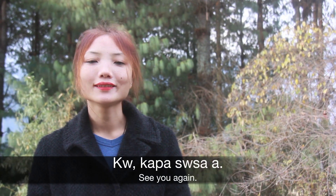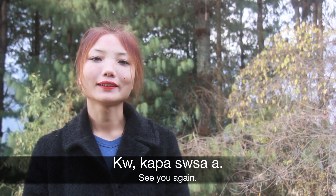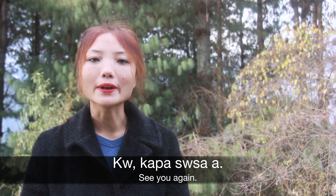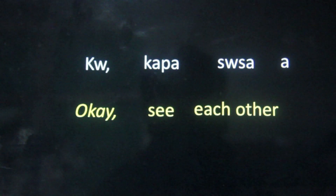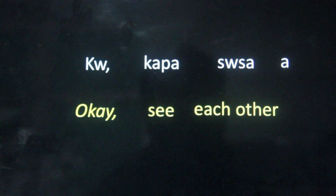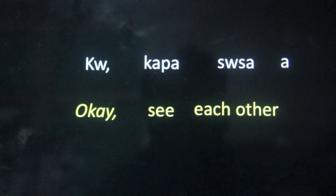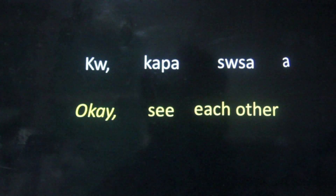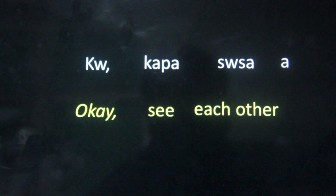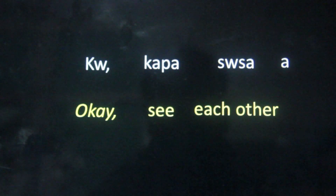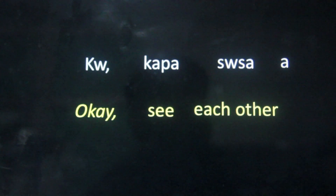Now we will learn how to say goodbye in Apatani language. When you depart, Apatani people say goodbye by saying 'Ke, kapa sesaa,' which means 'see you again.' Here, 'Ke' means 'okay,' 'Kapa' means 'see,' and 'Sesaa' means 'each other.' So 'Ke, kapa sesaa' means 'okay, see you again.'